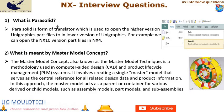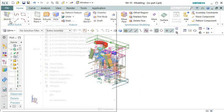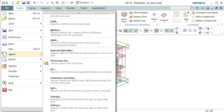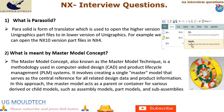Question 1: What is Parasolid? Parasolid is a form of translator which is used to open higher version UniGraphics part files in a lower version of UniGraphics. For example, we can open NX 10 and 11 version part files in NX 4. Parasolid's integration with NX allows for seamless interoperability between different modules, ensuring geometry and data created in NX can be shared with other CAD systems that also utilize the Parasolid kernel.